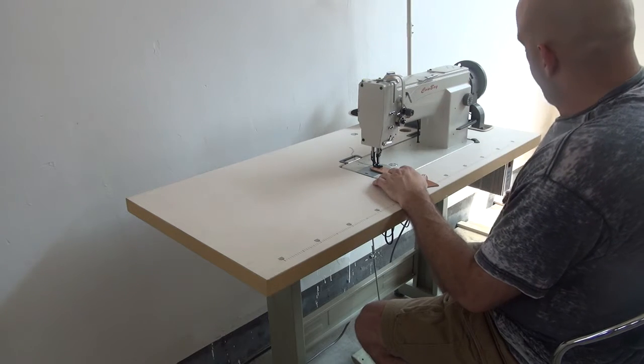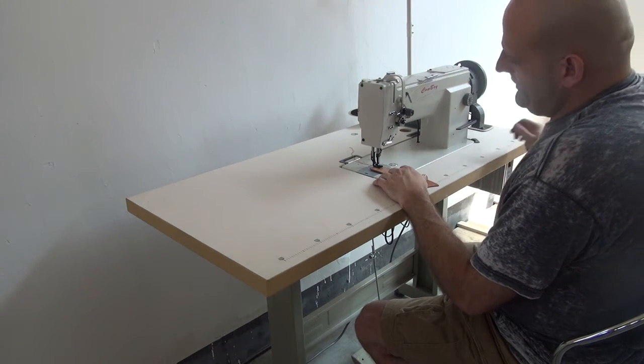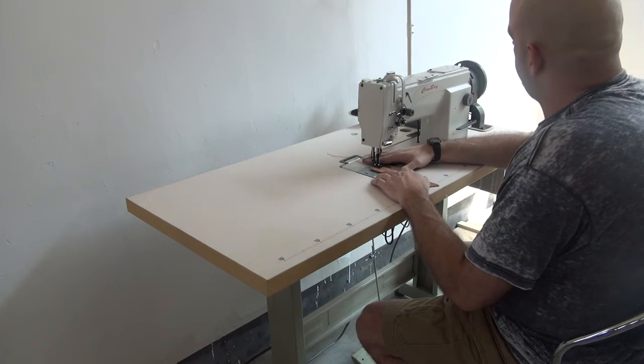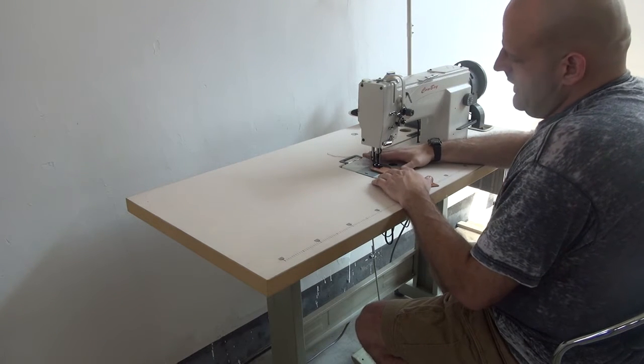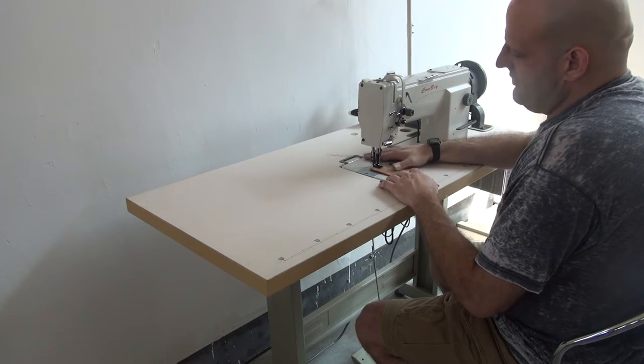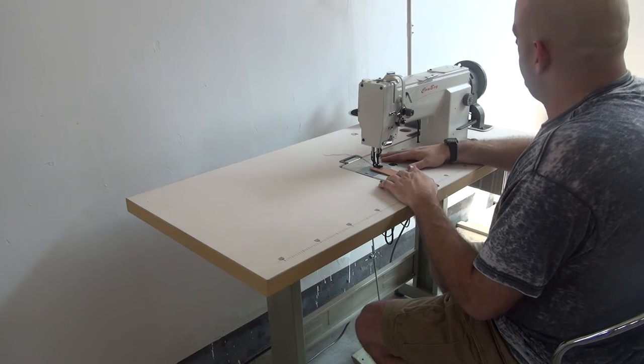We're also using a variable speed DC servo motor with a needle positioner and a synchronizer on the machine. The purpose behind that is it gives you more precise needle control.